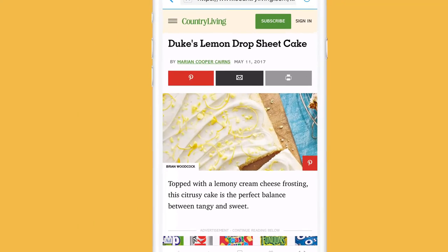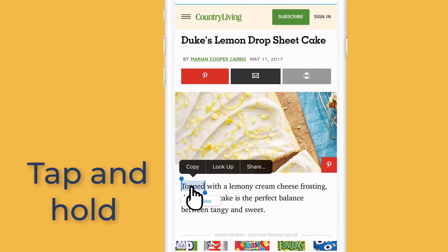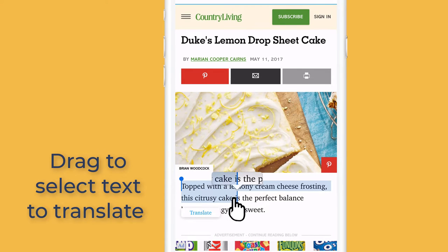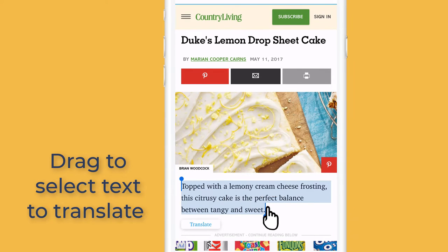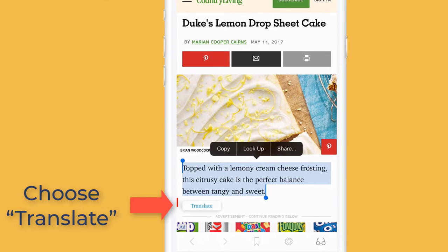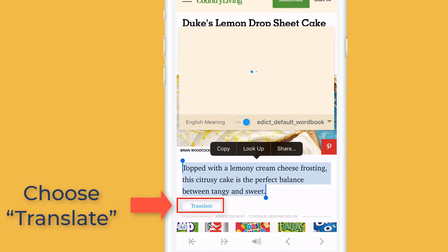2. Tap and hold a word, then drag the bar to select the text. Then choose Translate.